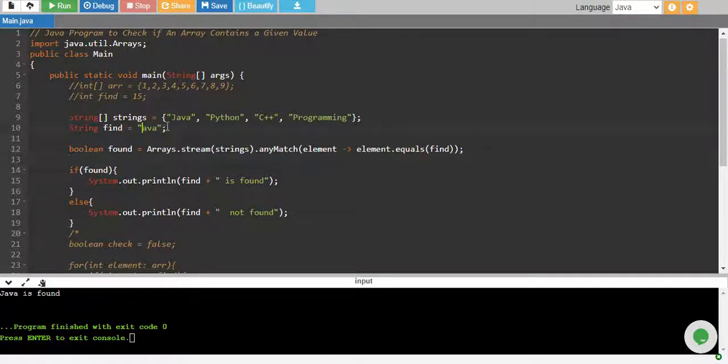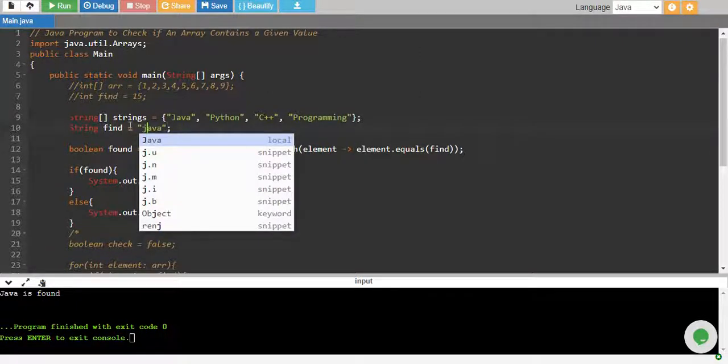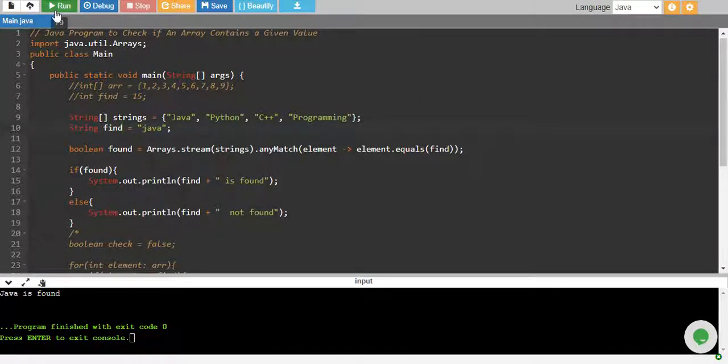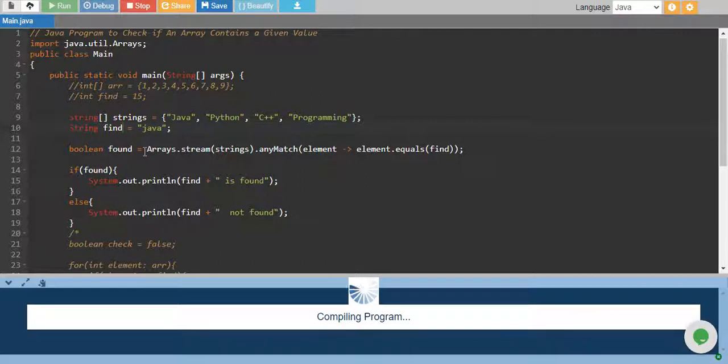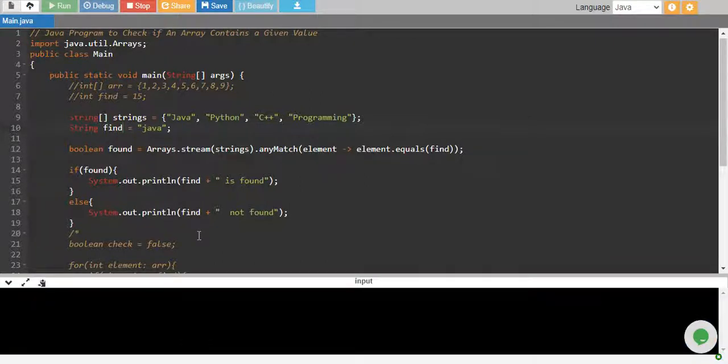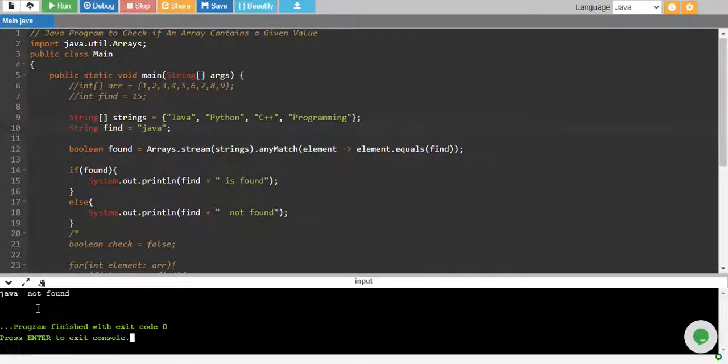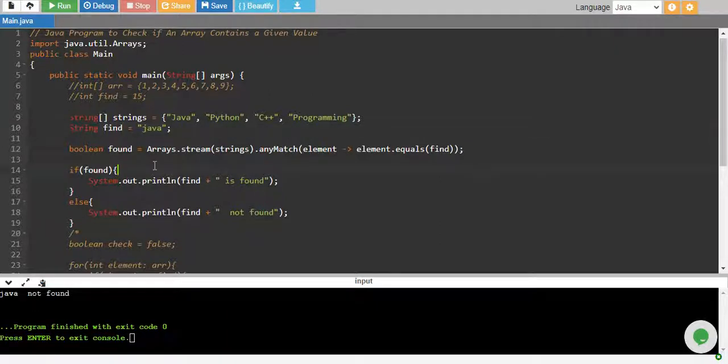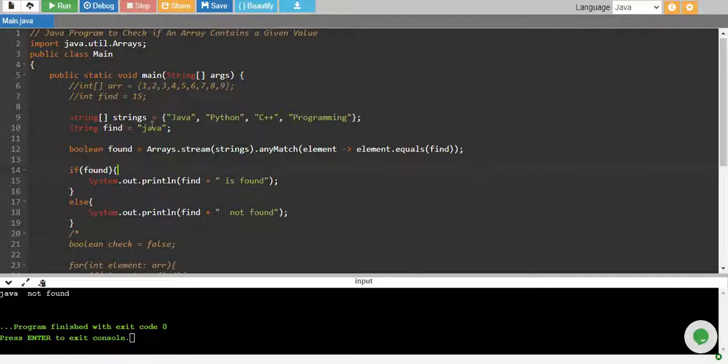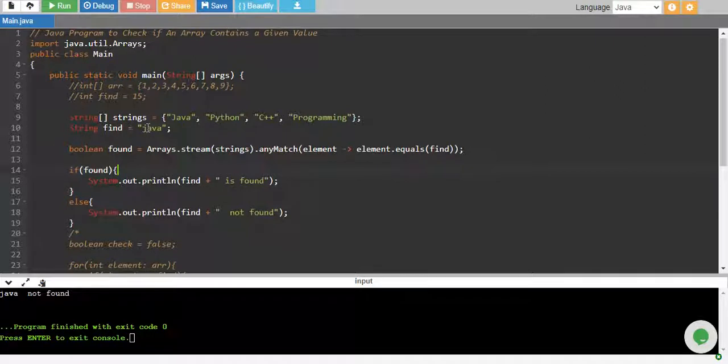If I give lowercase Java and then run the program, then it says that Java not found because the compare exactly checks the ASCII values of these. So we have to be careful with the case as well.